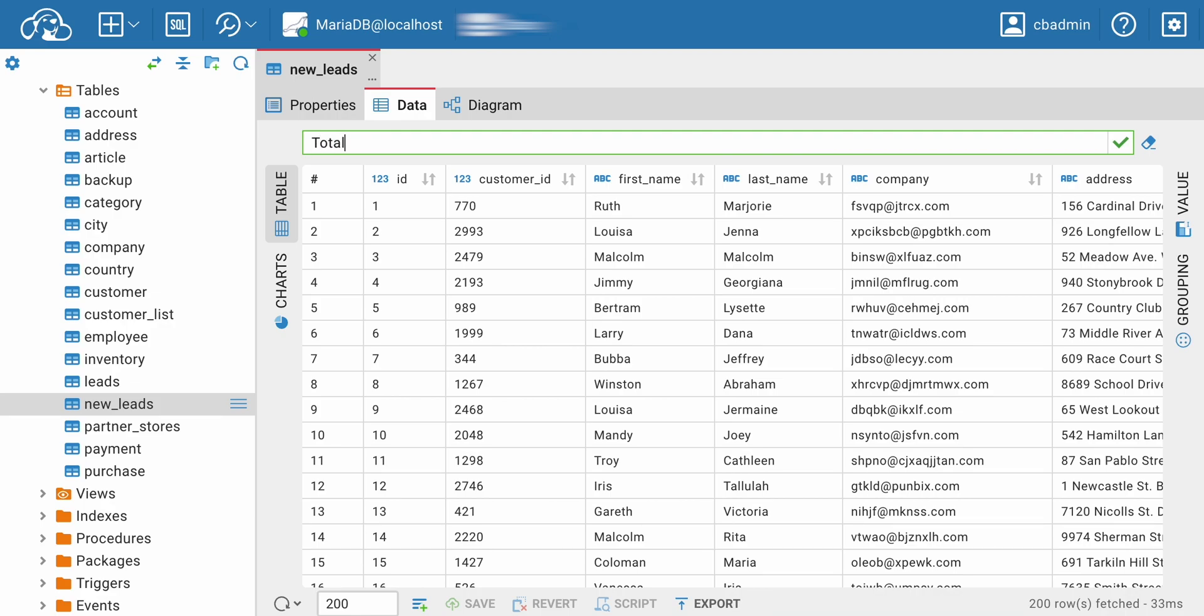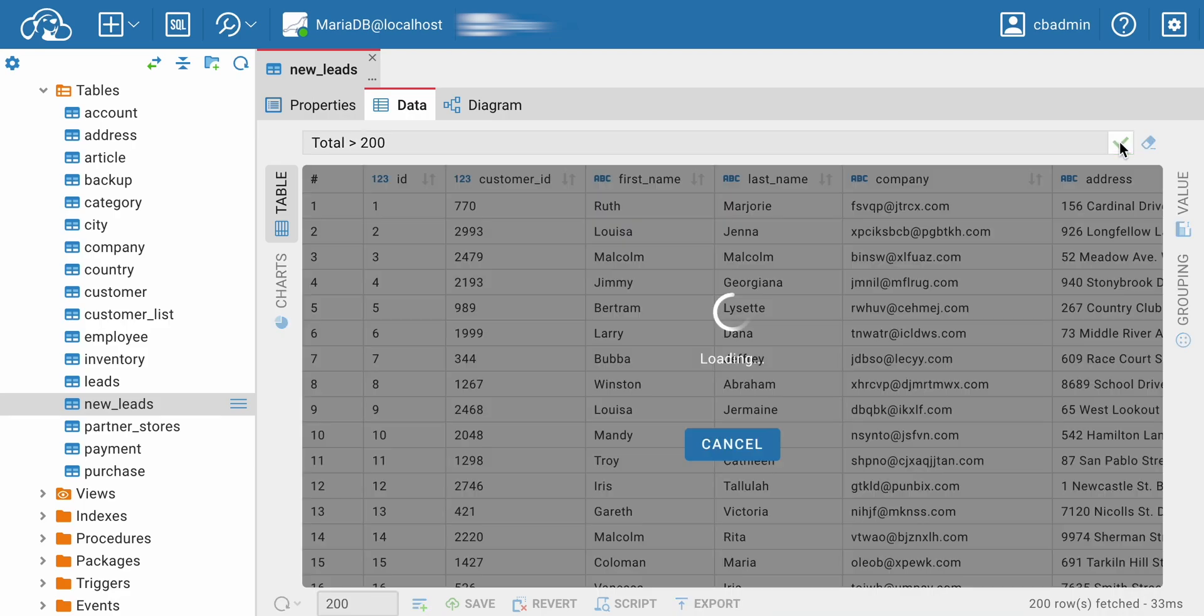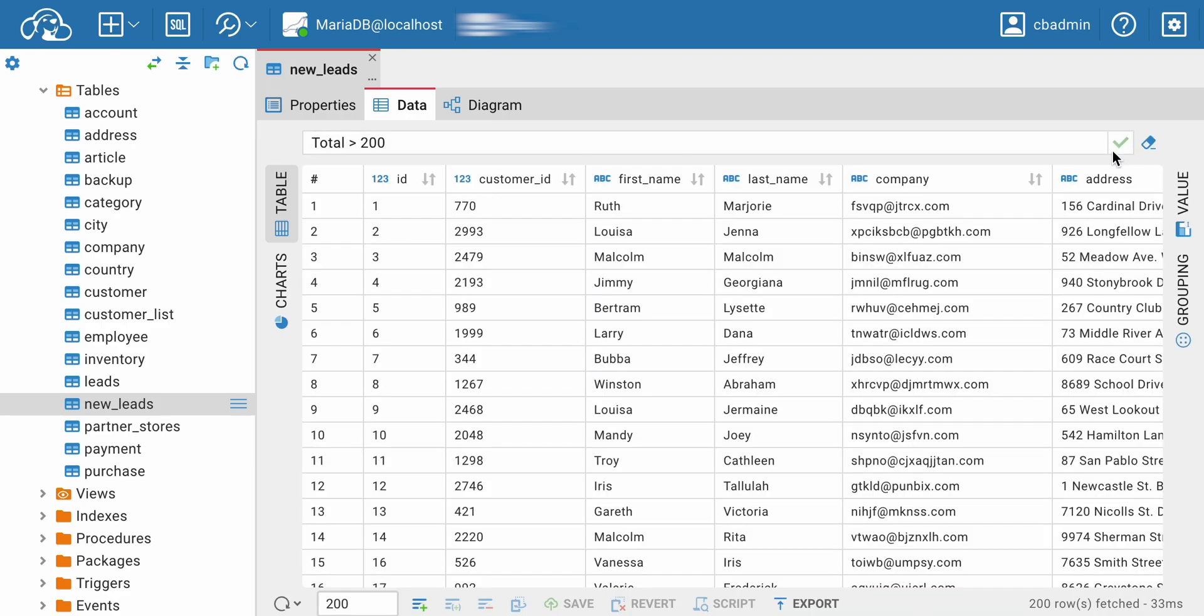For example, you do not need the whole table, but only the user's data with orders that total more than 200. In the Filter field, you should enter the column's name, sign, and number to filter the object for your task.